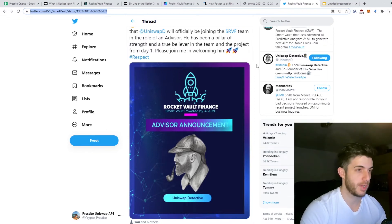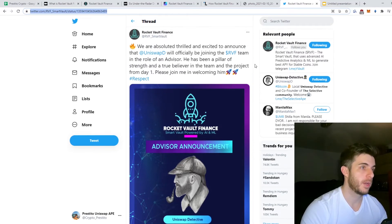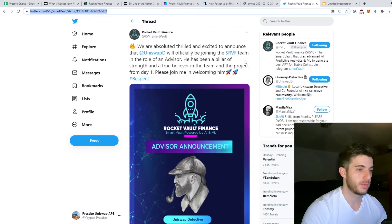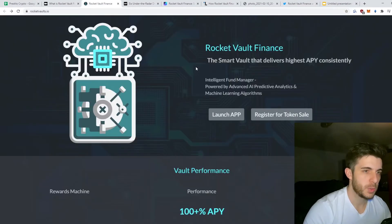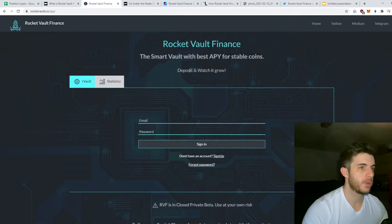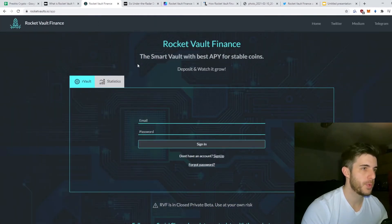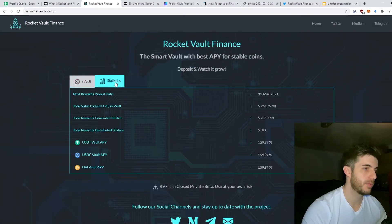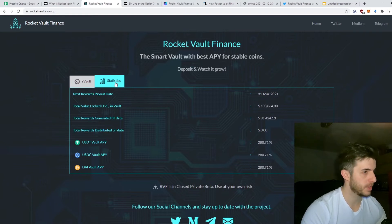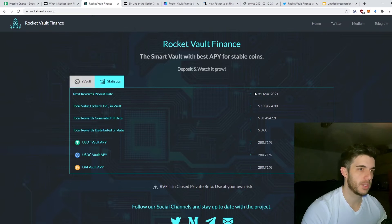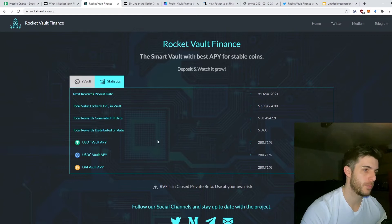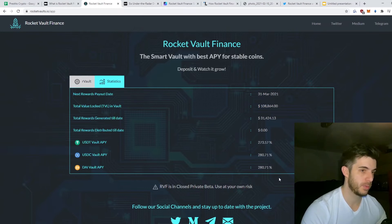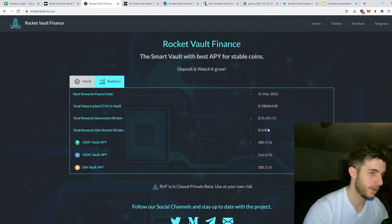Another thing I like is that they just announced a partnership with Uniswap Detective, which is quite a well-known influencer in the space. He has a really good reputation and Rocket Vault just partnered with them which gives a lot more trust. Now let's quickly go to their website. If you click on launch app you can see an example of the vaults. Here's example of statistics with the vault, the next payout date March 31st, current total value locked, and their rewards per year which obviously are very impressive.